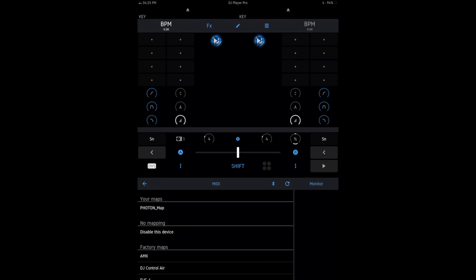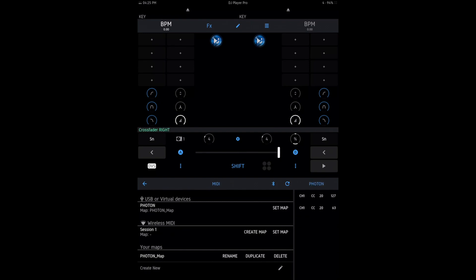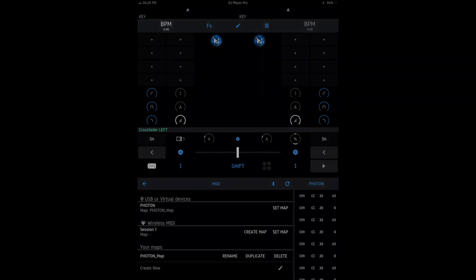Then click on the Photon Map. Once that's done, you're ready to go. Thank you for watching.